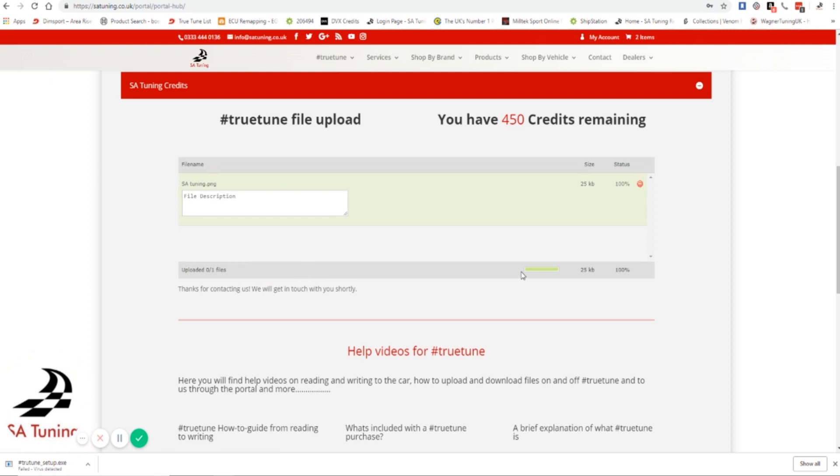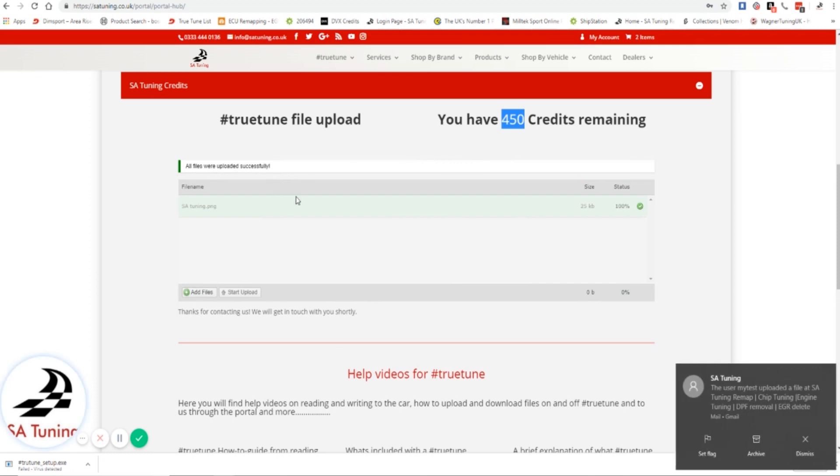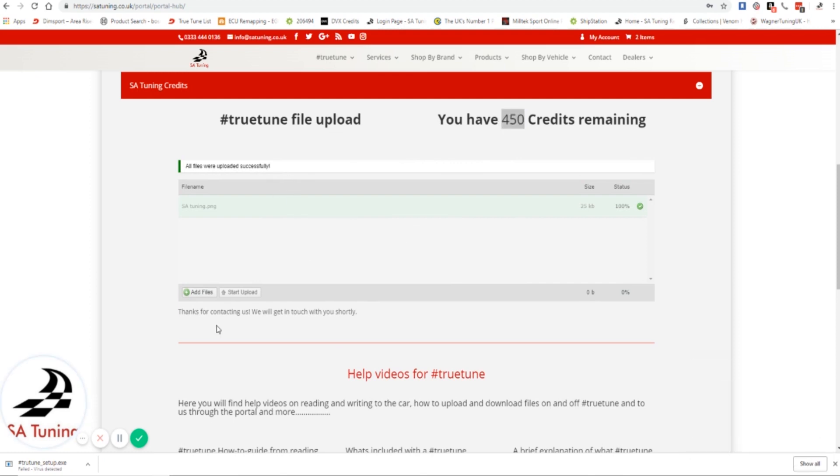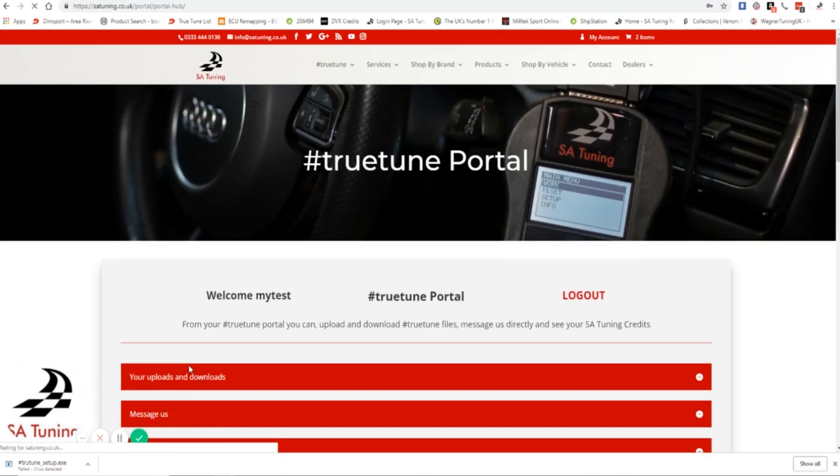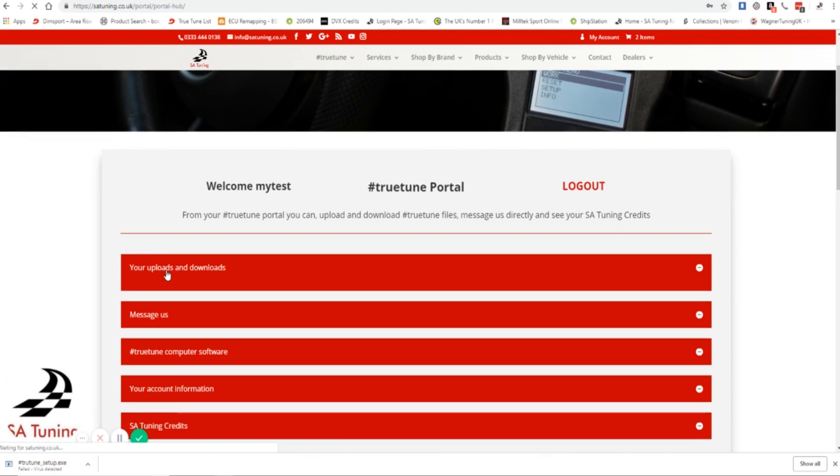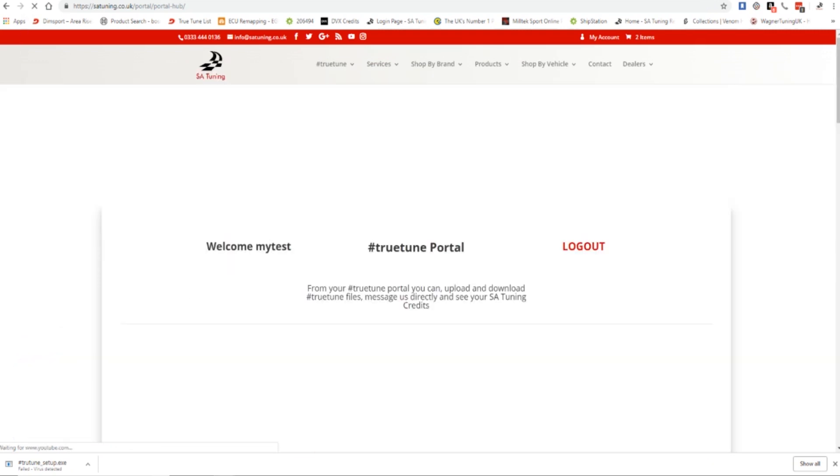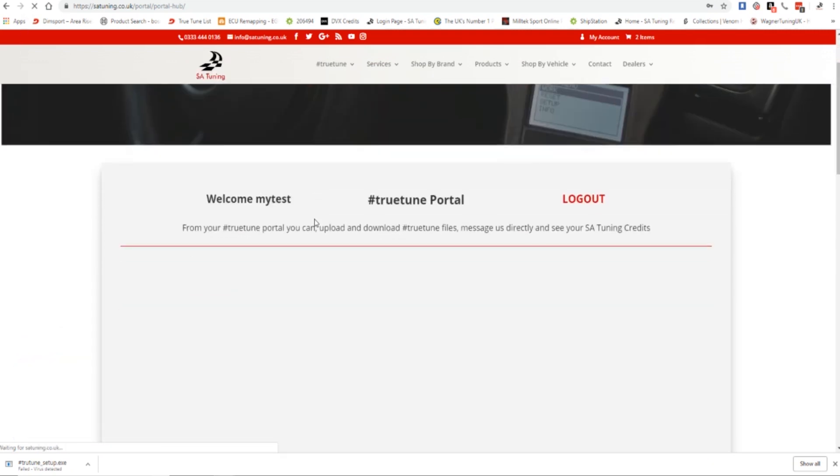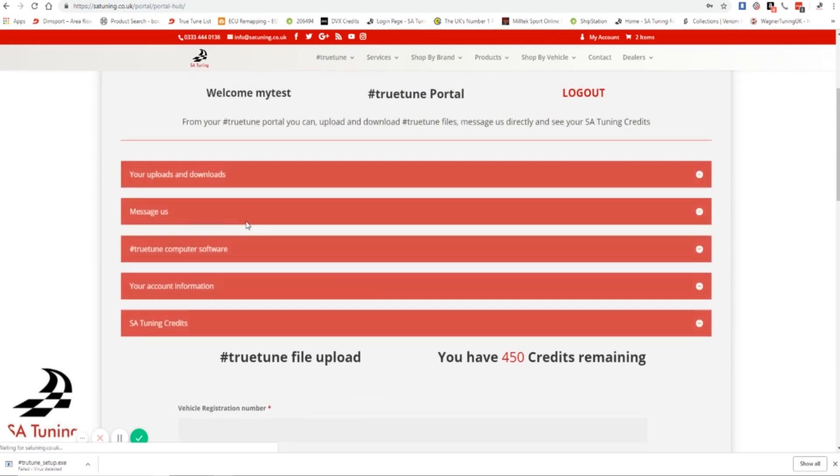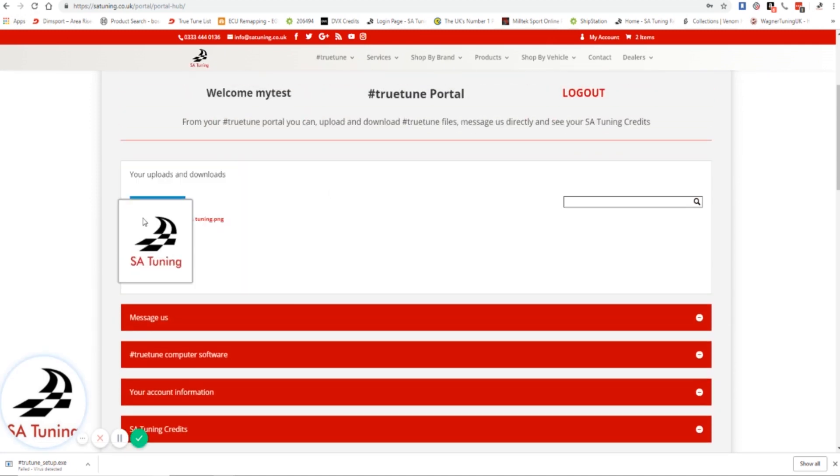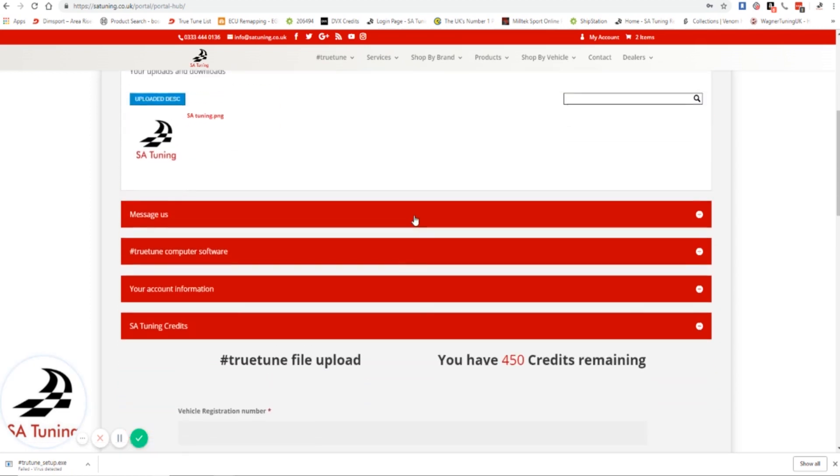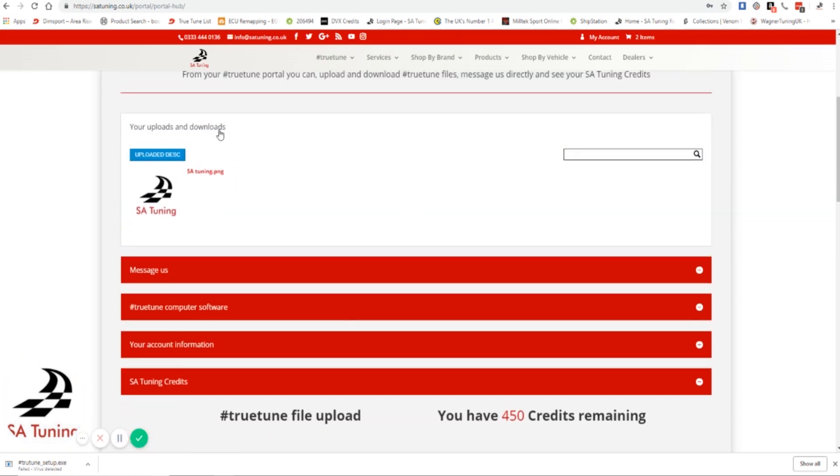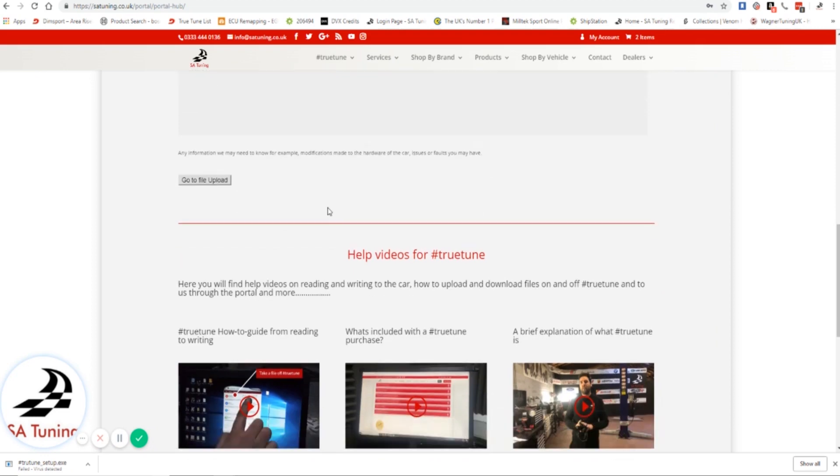That will do. The progress bar will go. We've gone down from 460 to 450 credits because it's used 10 credits to be able to get filed to us. And then in your uploads and downloads, as you can see, it's refreshing. And there we go - in your uploads and downloads, that is what you sent us. And as I said, you've got details view, download, delete, you know, you can do anything. So there we go, that is it.